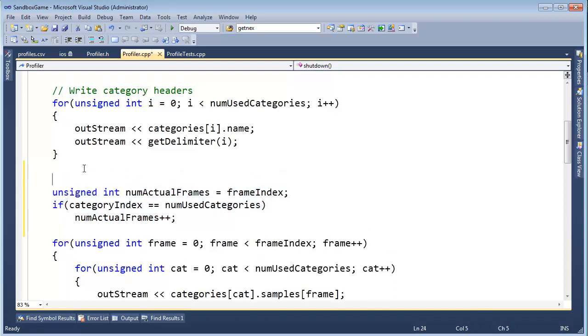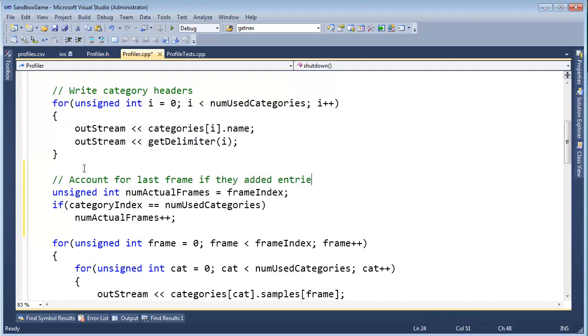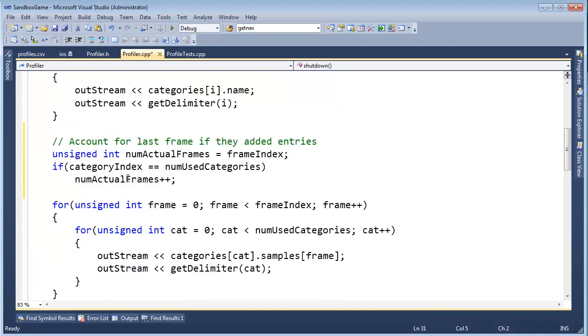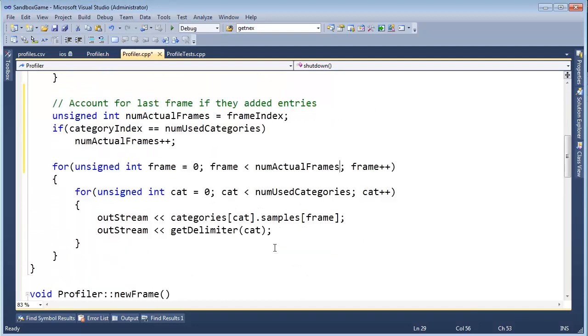And I think since I had to explain that so heavily verbally, I'm going to drop a comment, even though I'm terrible at commenting. I'm going to say, account for last frame if they added entries. I think that comment will save me some headache a few months from now. And then we need to go up to numactual frames, like so.